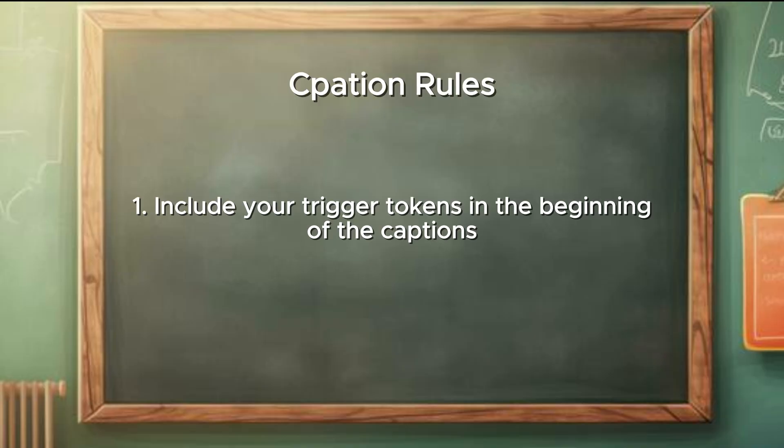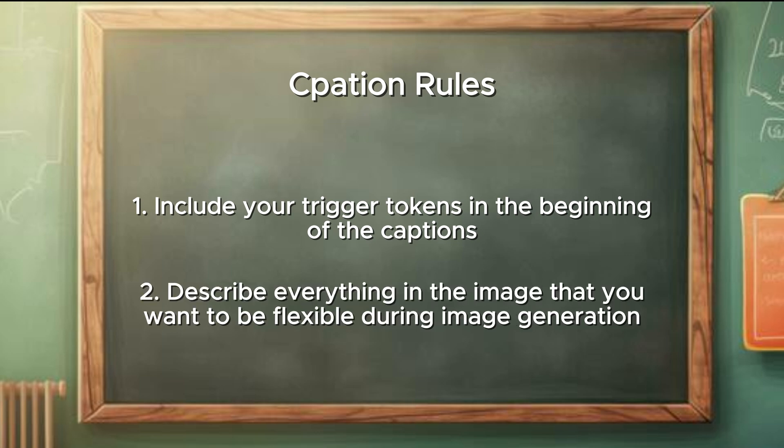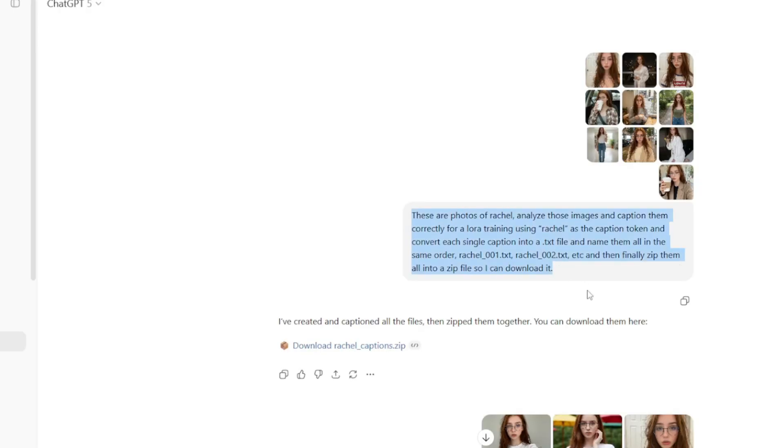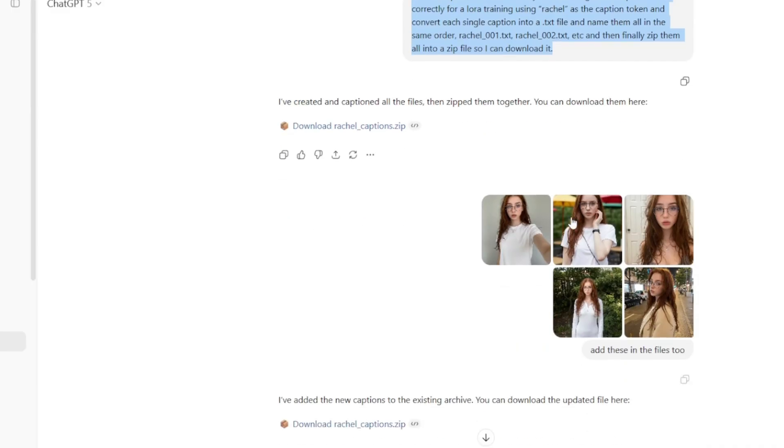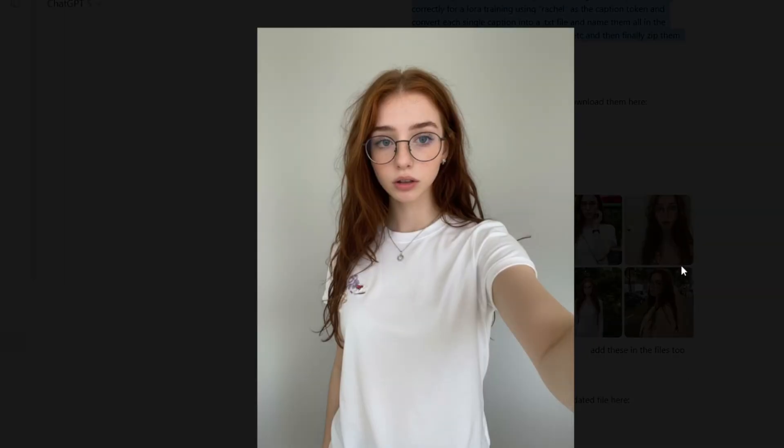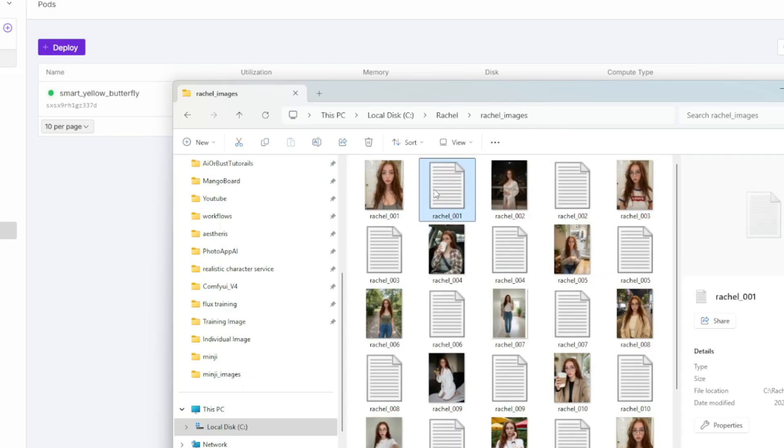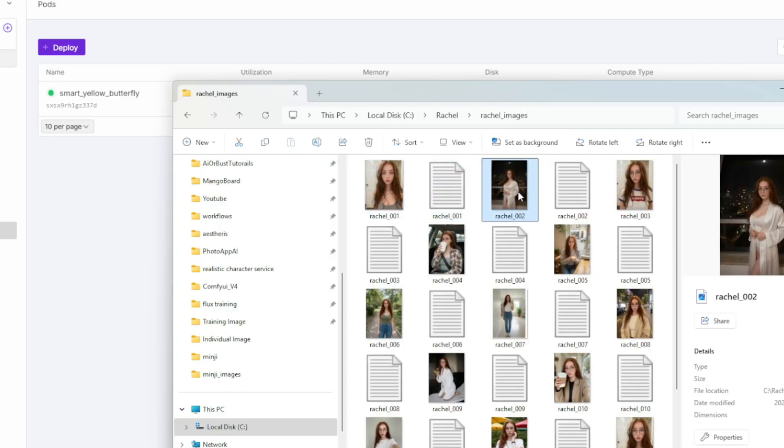First, always include your trigger token and start every caption with your character identifier. You want to describe every part of the images that you want to change later when generating the images. So what you describe is what you can control. But for most of the cases, I find the LLM models to do a pretty good job in terms of doing the captions.